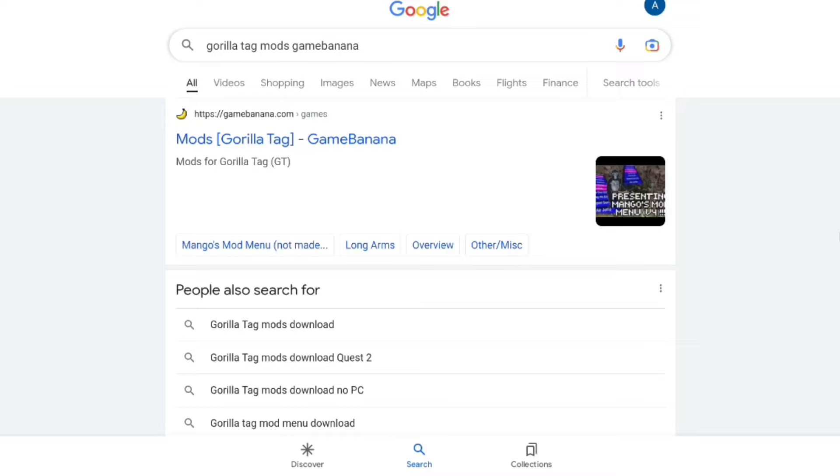Search for 'Gorilla Tag mods Game Banana' and click the first result. Tap on the one that says 'Mods Gorilla Tag Game Banana.' You can do this from your Oculus.